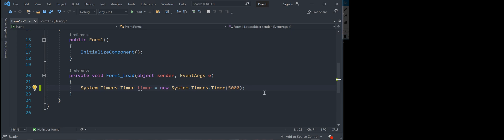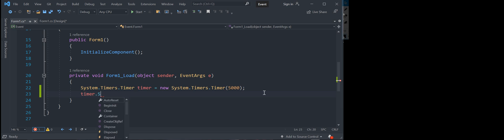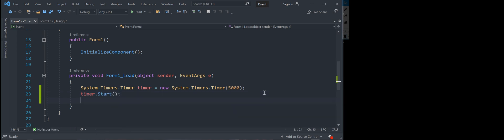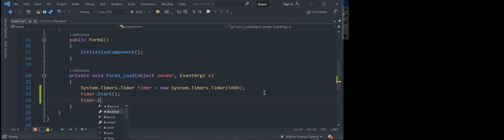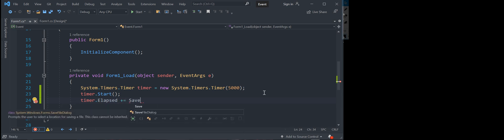Now on this you're not using actual form timers because you're using your system timer so if you see like time, like say this you see, say timer dot start and then we go timer elapsed plus equals save data periodically.